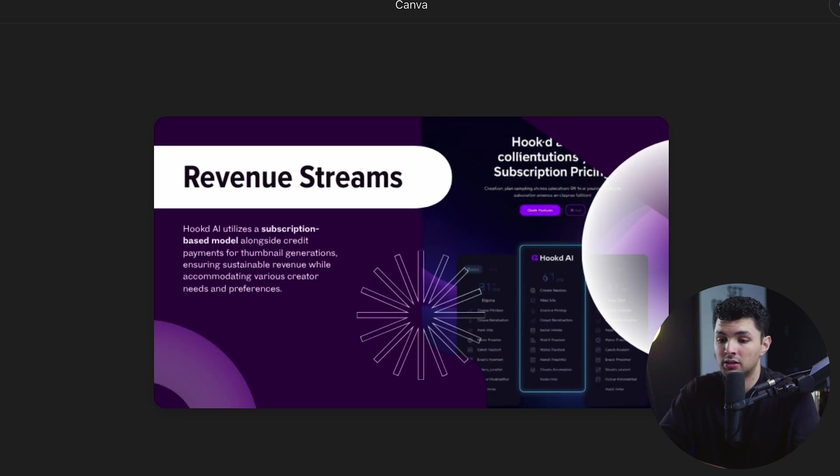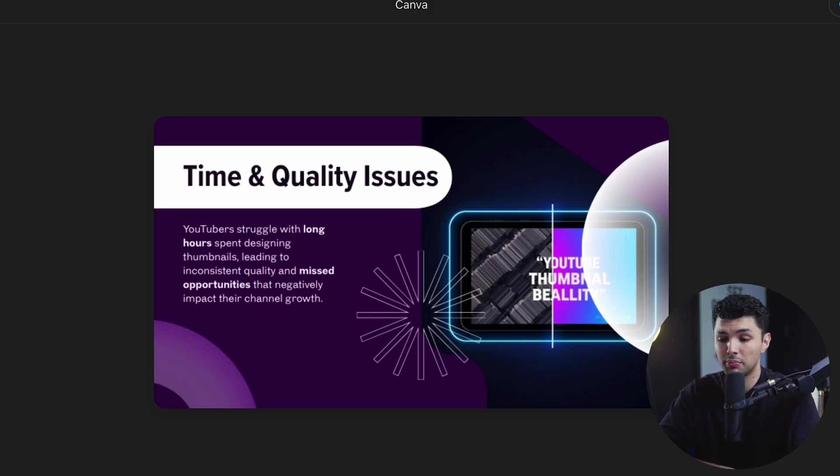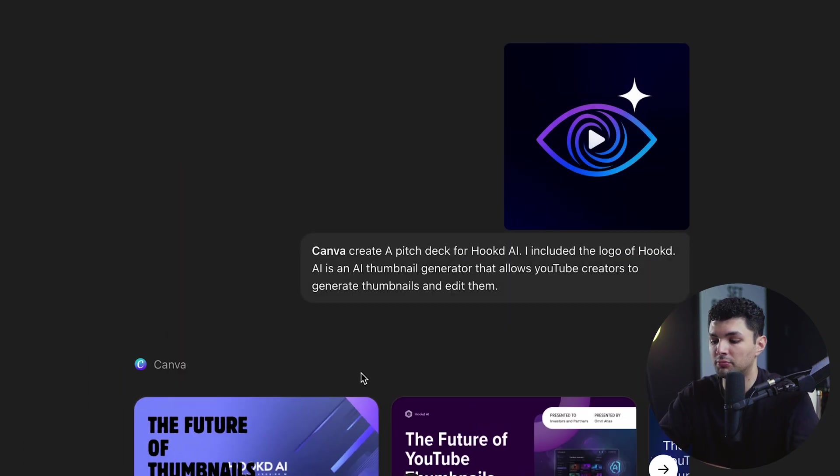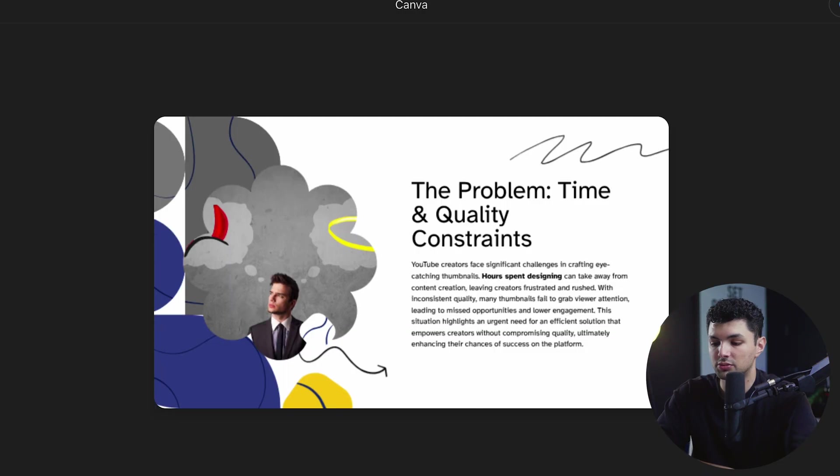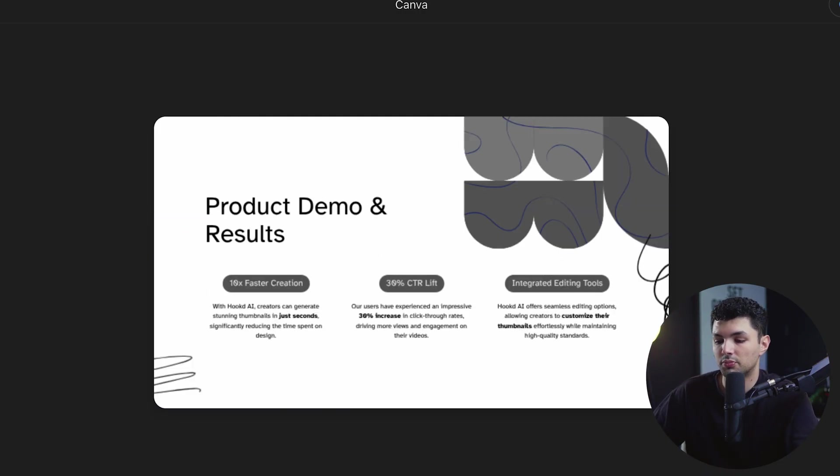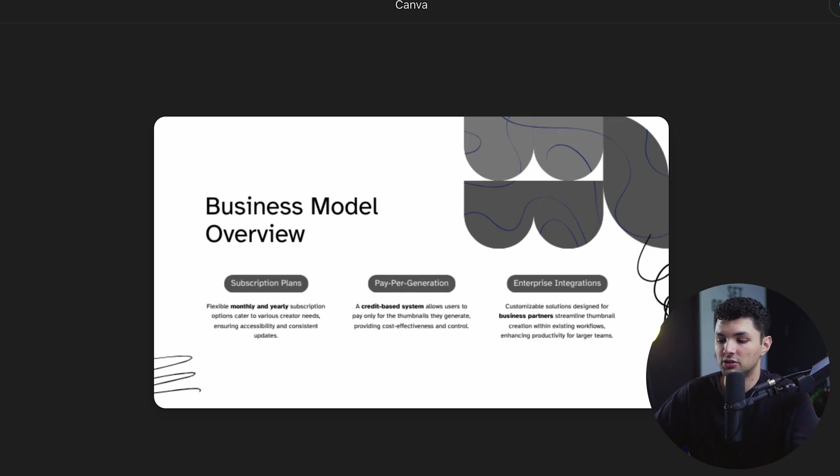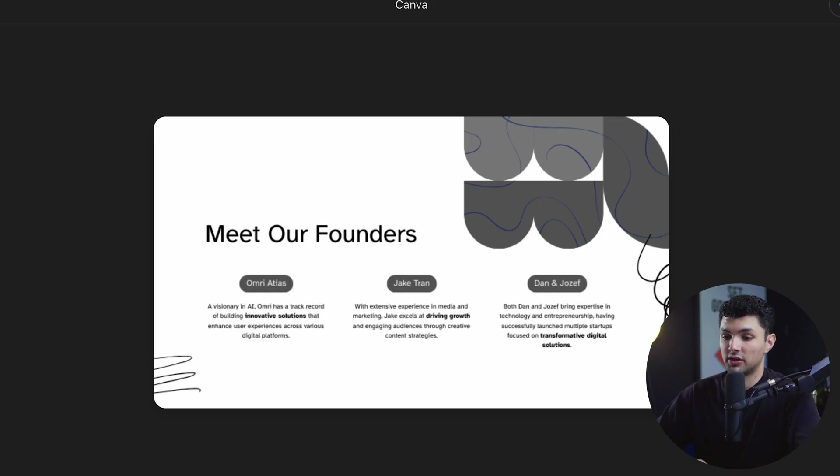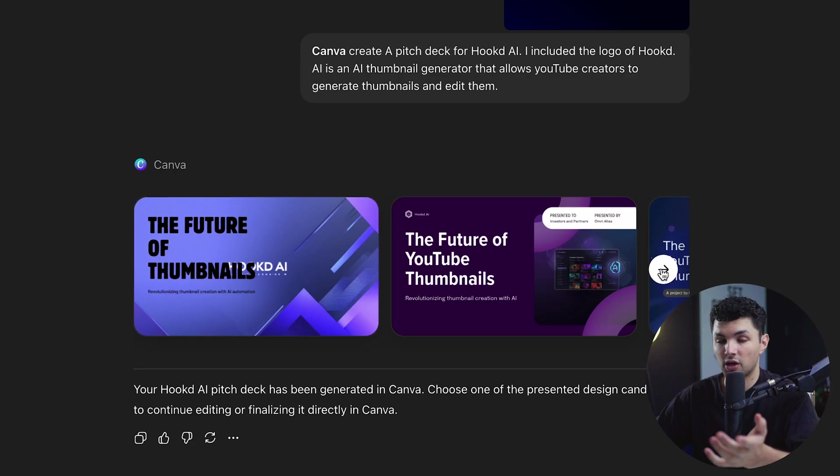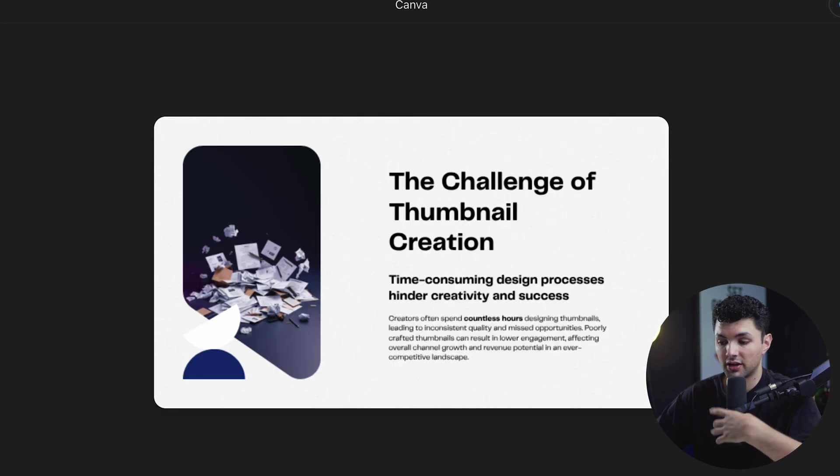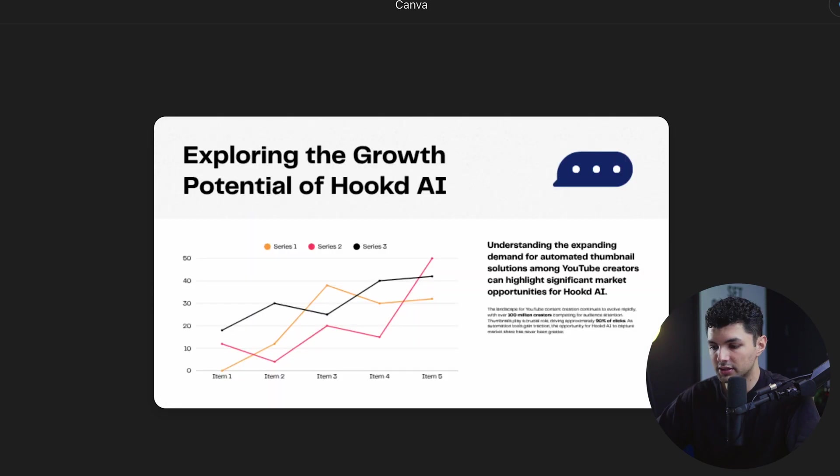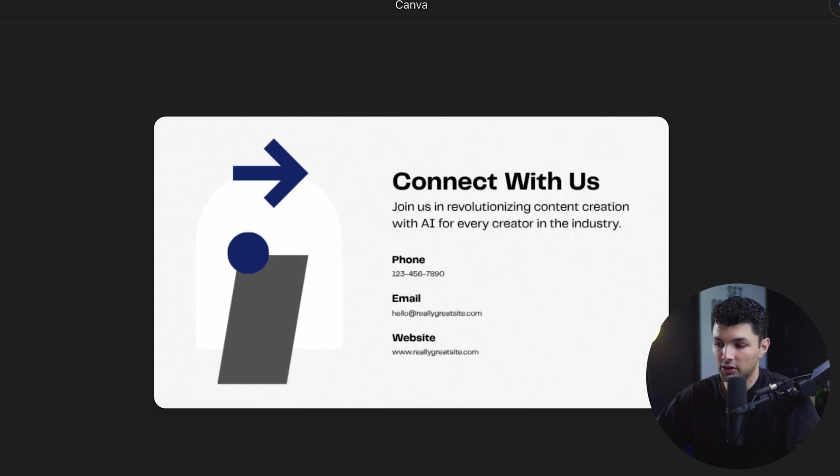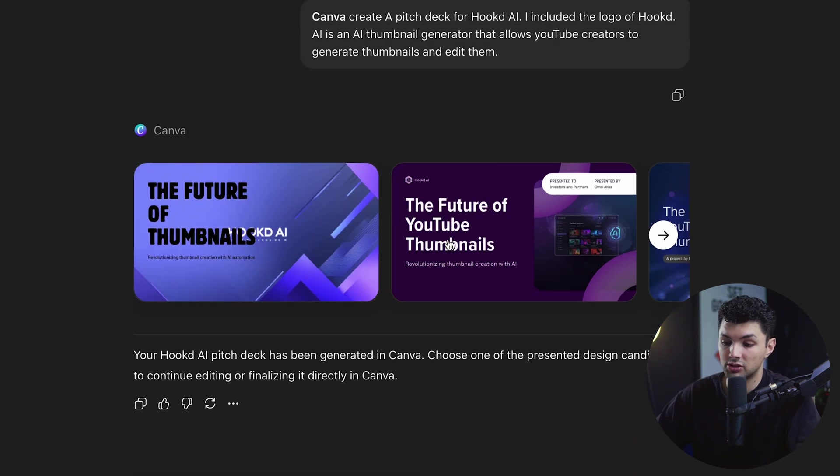So we can click on the other ones and see what those look like. Now, keep in mind, this is just from a simple prompt. Obviously, if you want a better presentation, you're going to give it a lot more details and what you want in the pitch deck. But for a first go with not much context, these are pretty good. Future of AI thumbnails. Products by Hooked AI. Problem. Solution. Market potential. Product demo and results. Traction and user satisfaction. Business model overview.